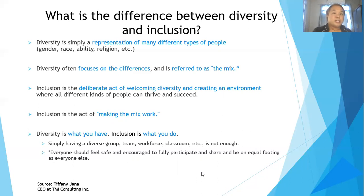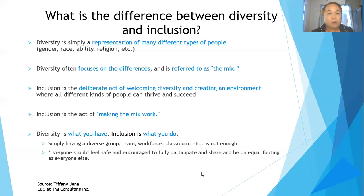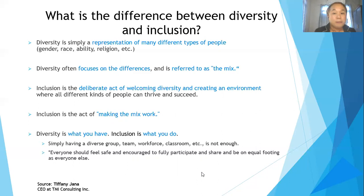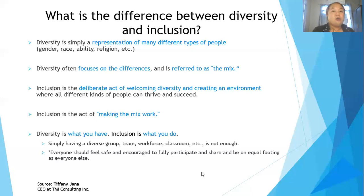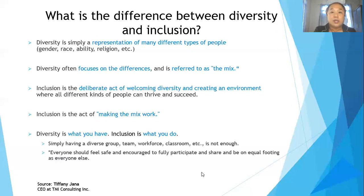Simply having a diverse team, workforce, or classroom is not enough. Everyone should feel safe and encouraged to fully participate, and be on equal footing as everyone else. That is what we call inclusion — the application of diversity. It's not only about being surrounded with different types of people, but about how we accept them and make them feel safe.